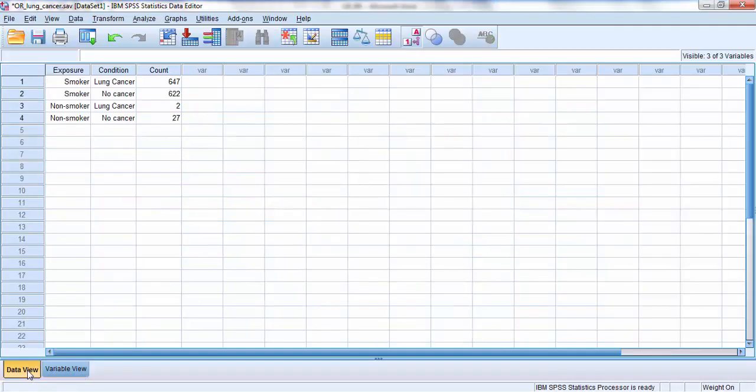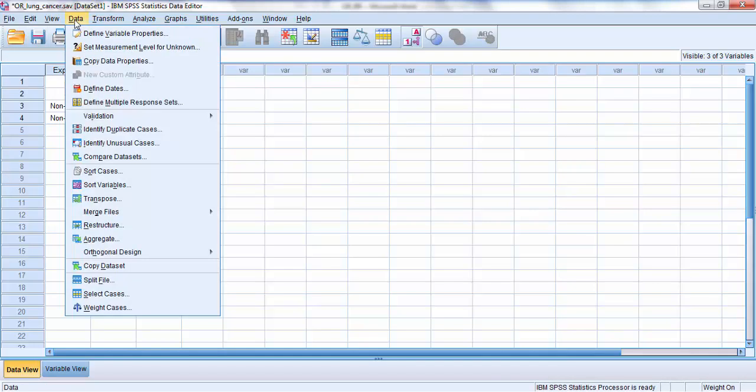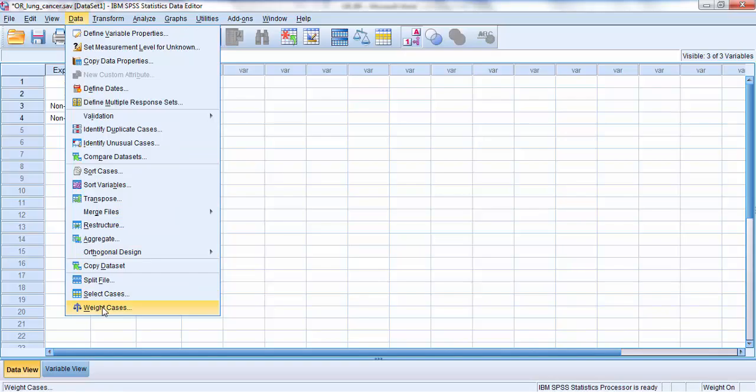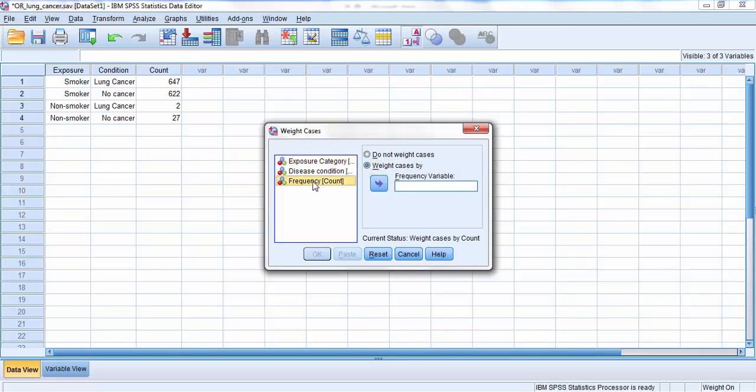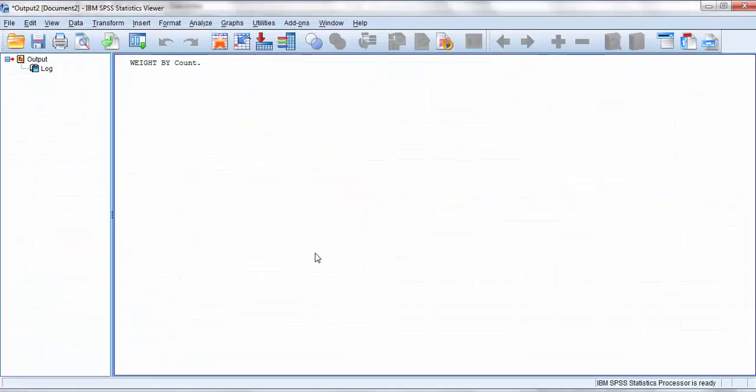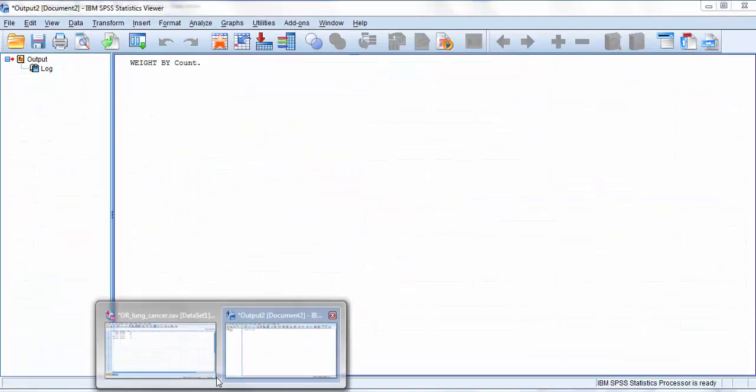SPSS needs to know that these values in the count column are frequencies. So before I carry out the odds ratio test, I must tell SPSS about this nature of the data being frequencies. So I click on the data pull-down menu, go right down to the very bottom where it says weight cases, and I'm going to ask SPSS to weight the cases by frequency. So I click on my variable called frequency, and pop it into the frequency variable. Click OK, so it now understands how I've set up my numbers.